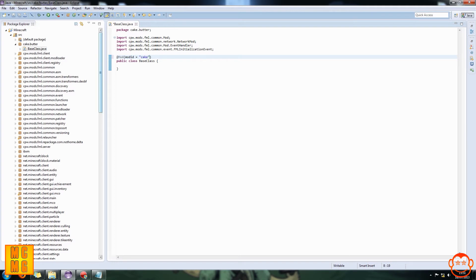For modid, you put modid equals and then a string in speech marks. This needs to be quite unique — if our mod is a cake mod, don't just call it 'cake' because another mod might already use that. What I usually do is put my username in abbreviated form at the start, so I'm SS97, then follow it with the mod name: SS97cake. If it's a long name like 'The Breakfast Mod', I'd use the initials of each word.